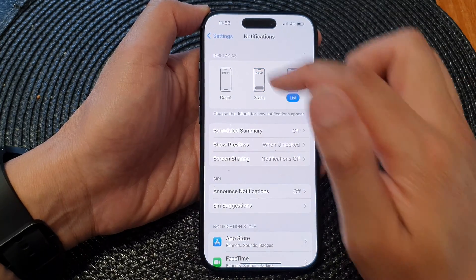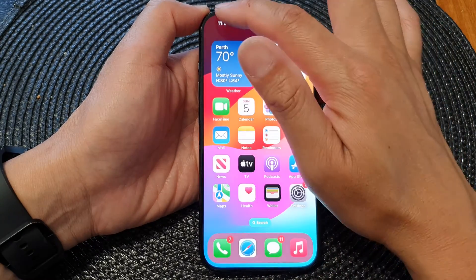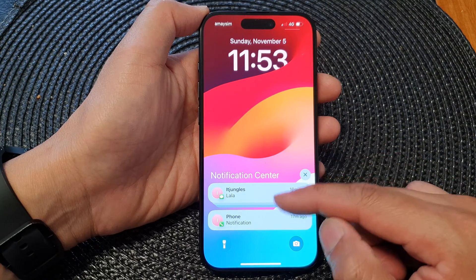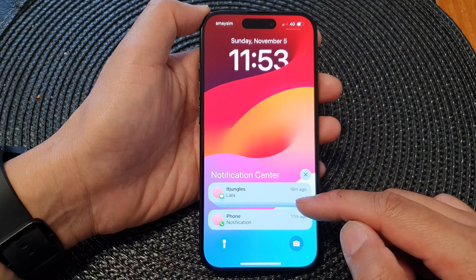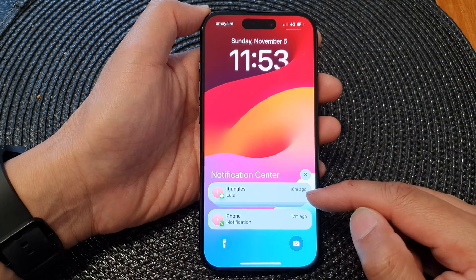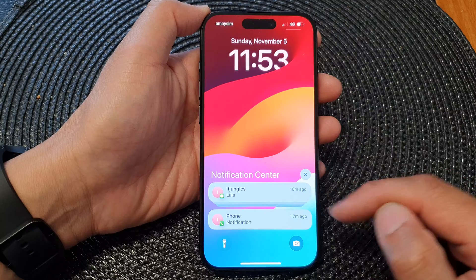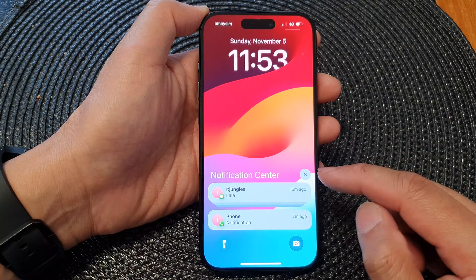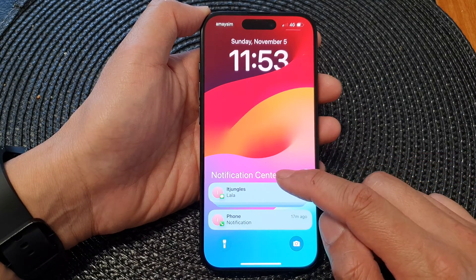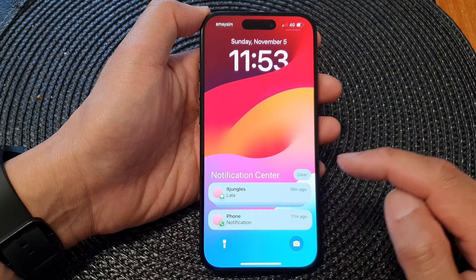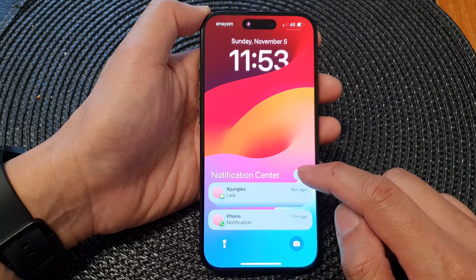After this, when you pull down your notification center, you should see your notifications displayed as a list, stack, or count. Now you may need to clear your notification center before the changes will apply.